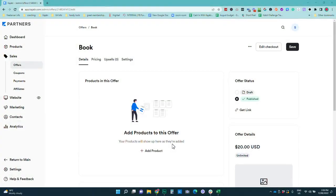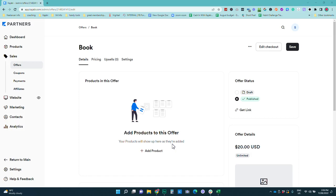Sue here from the Unicorn Advisory with another quick Kajabi tutorial for you. So what do you do if you are selling a product or if you are delivering a bonus that is a PDF or an ebook? How do you actually send that to the customer in Kajabi? Well thankfully there are a couple of simple ways to do it so in this tutorial I'm going to take you through those.